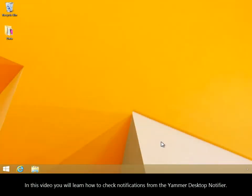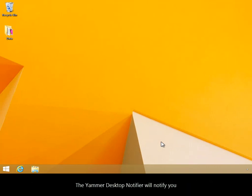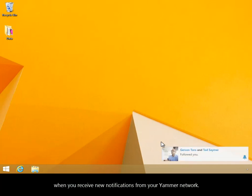In this video, you will learn how to check notifications from the Yammer Desktop Notifier. The Yammer Desktop Notifier will notify you when you receive new notifications from your Yammer network.